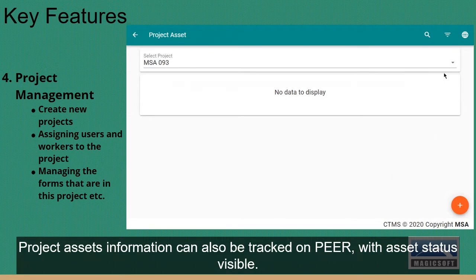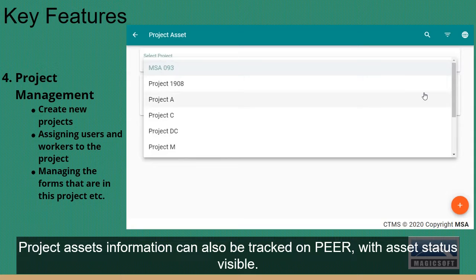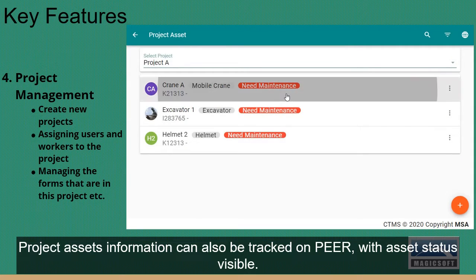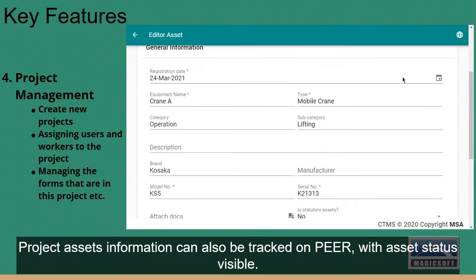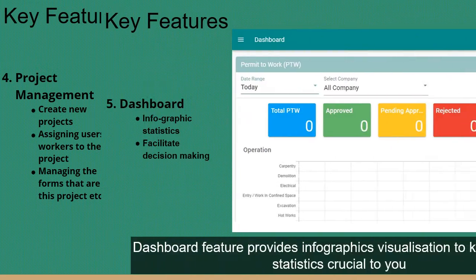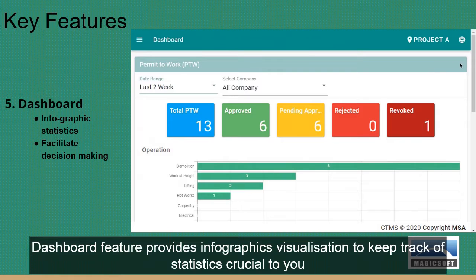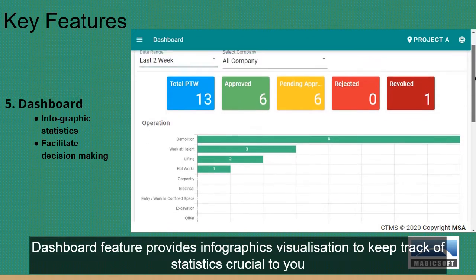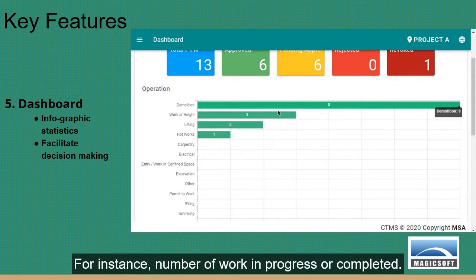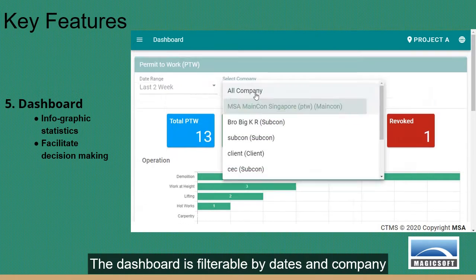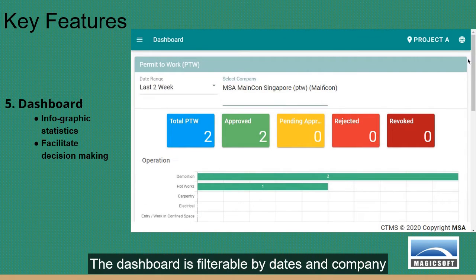Project asset information can also be tracked on Peer, with asset status visible. The dashboard feature provides infographic visualizations to keep track of statistics crucial to the user — for instance, the number of works in progress or completed. The dashboard is filterable by dates and company.